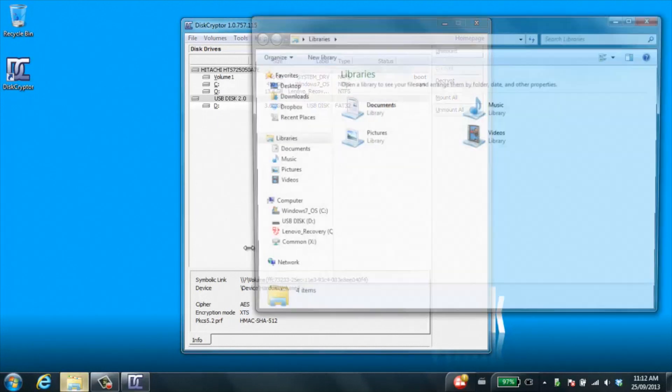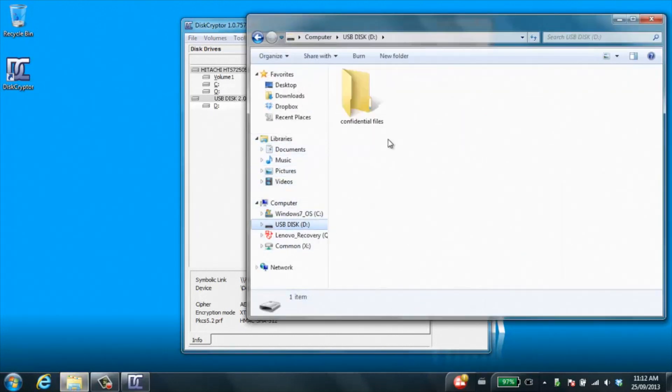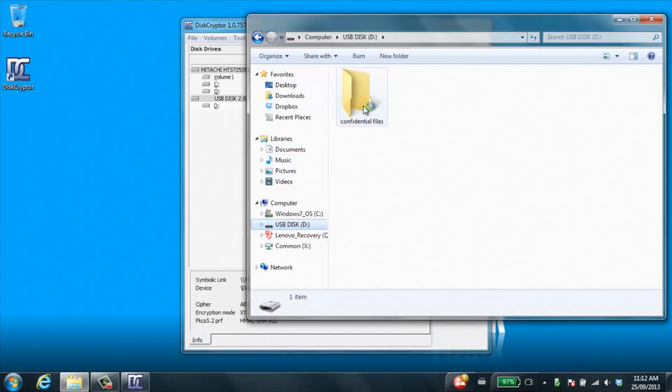You go under my computer, click in your USB key, you see this folder that says confidential files. These are where you'll keep files in.